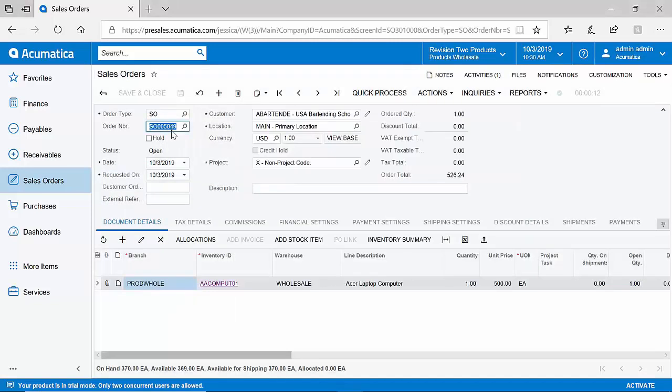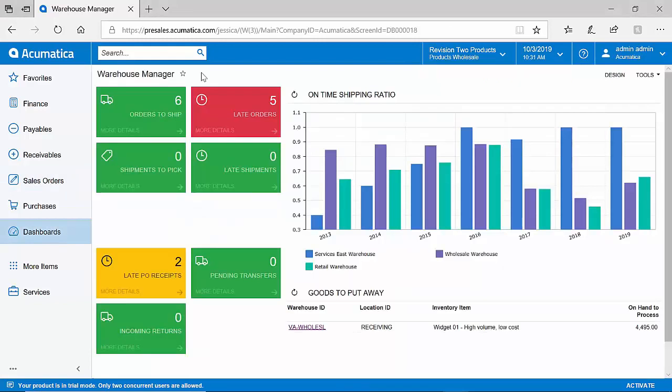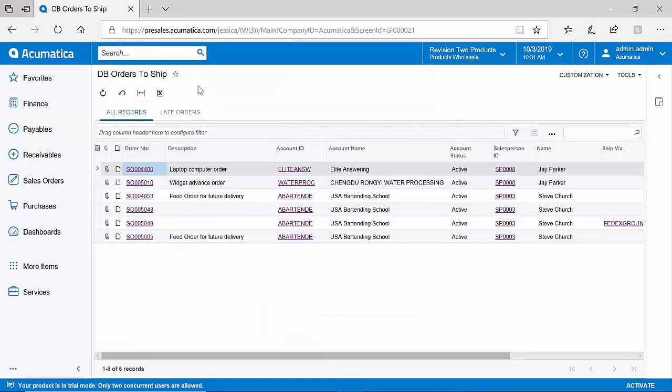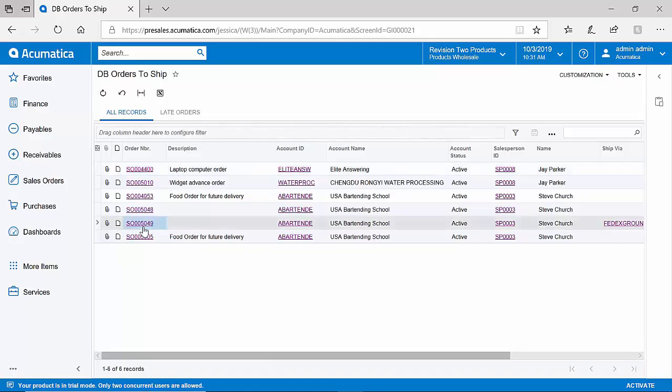Now that our sales order, 5049, is completed, let's see how the warehouse is notified. On the dashboard of my warehouse manager, I can very quickly see that I have six orders waiting to be shipped. As I drill down into that list of six orders, I will see right away the order that was placed just a moment ago.